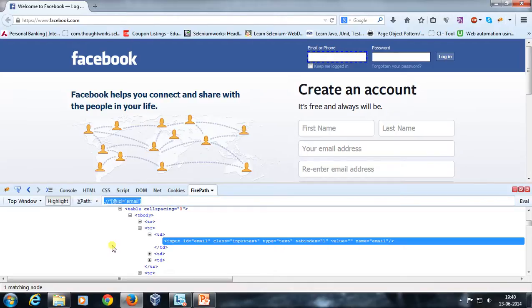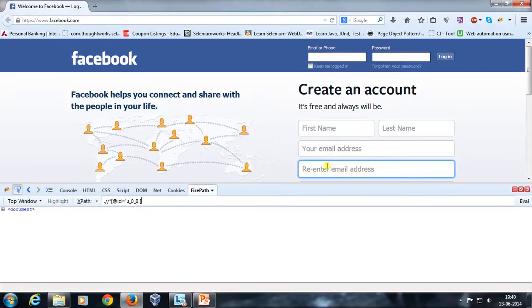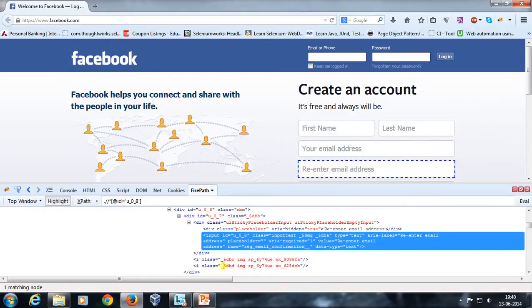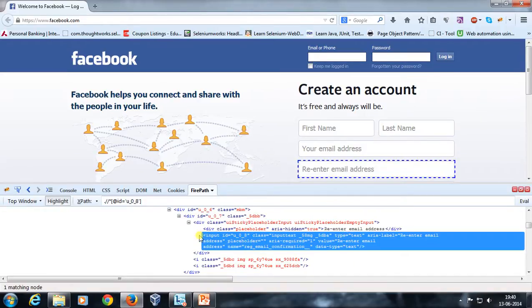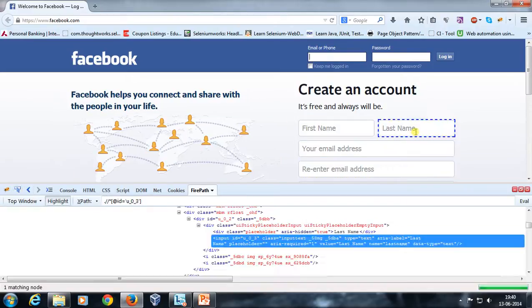Usually we will not rely much on this auto-generated XPath — we will construct our own XPath. For example, if I drag my mouse pointer and click on a particular field, it is going to highlight the corresponding tag used for creation of that field and also generate an XPath for it. For the last name field, for instance, it has generated an XPath and highlighted the corresponding tag.